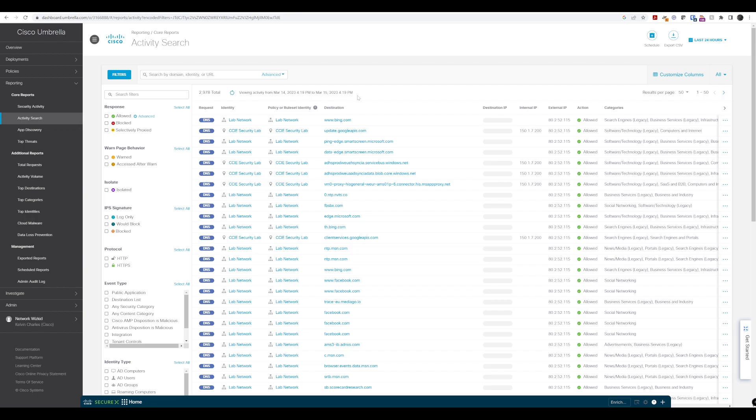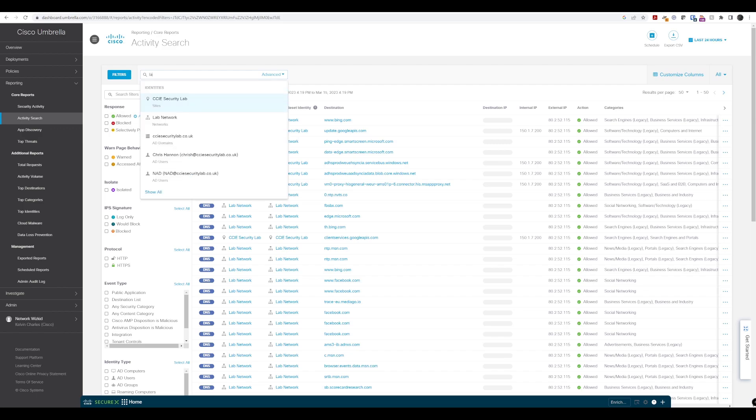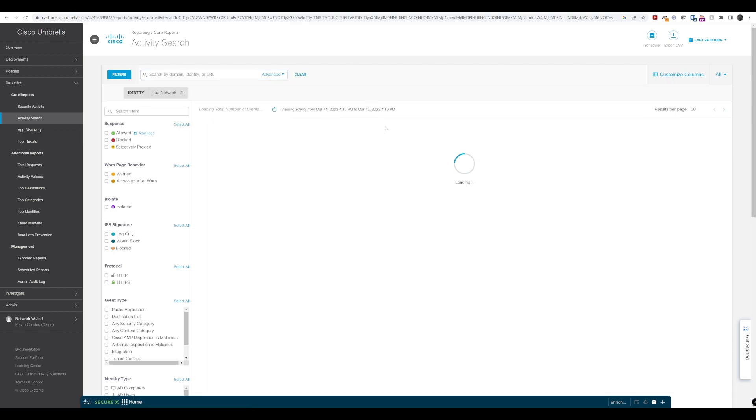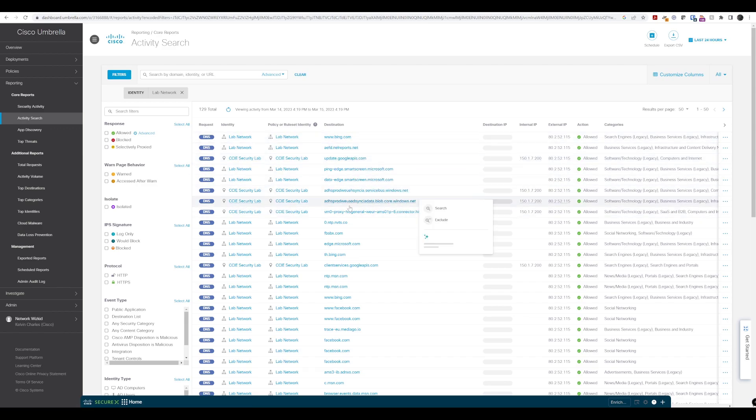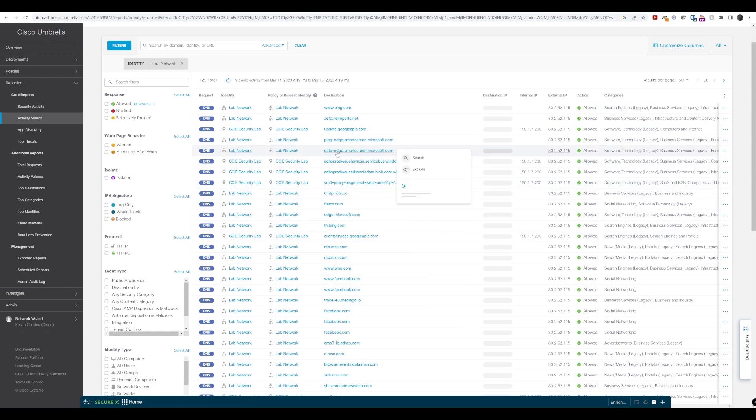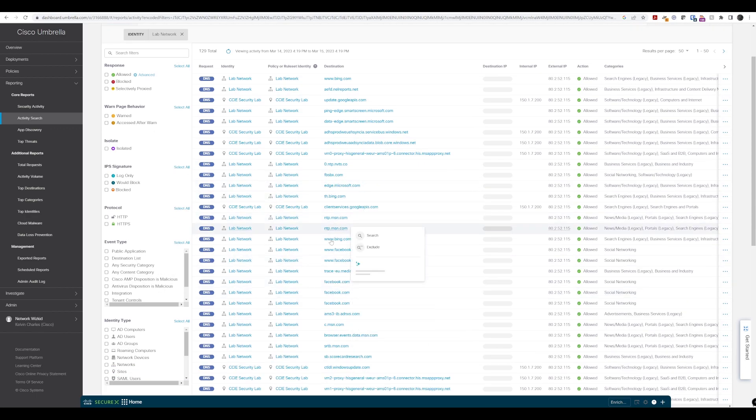And we'll just wait for that to load. And once it loads up, we can actually see, in fact if I just filter based on Lab Network because that's the one that we've configured, and if I just filter on that, you can actually see now we have some of the DNS requests that have come through.